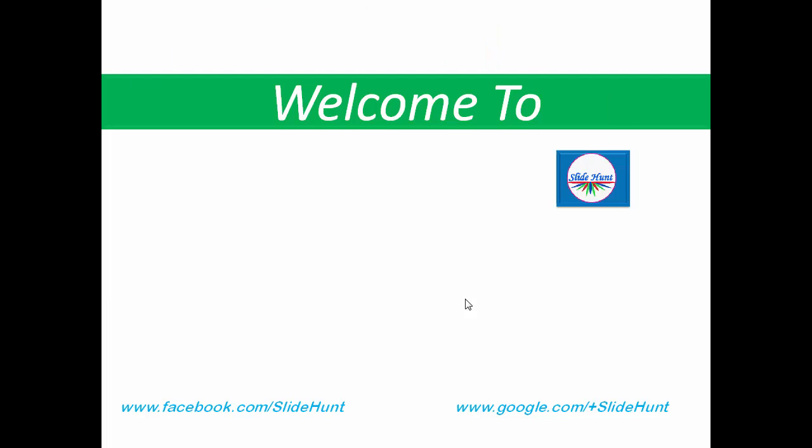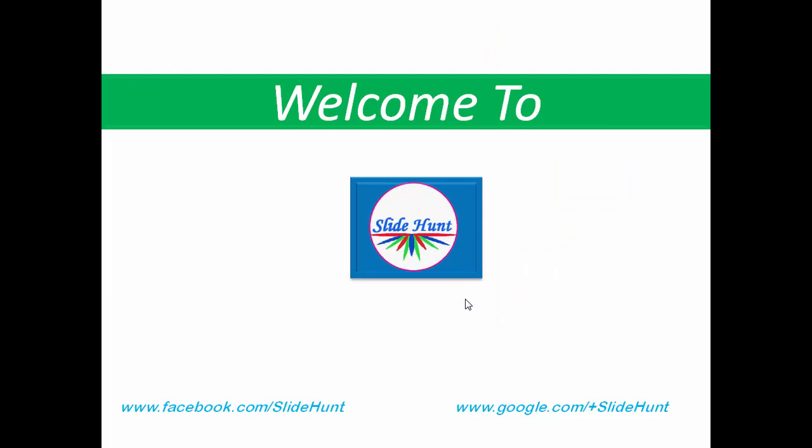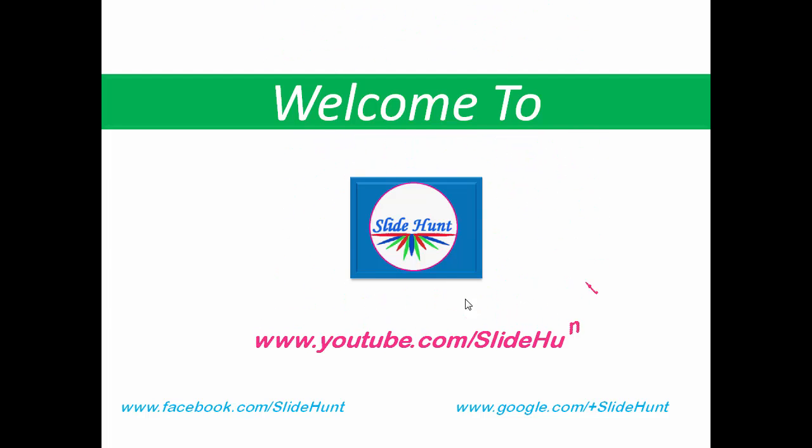Hi everyone, welcome to SlideHunt. SlideHunt provides free video tutorials on computer programming. To watch more videos, visit my channel by typing www.youtube.com slash slidehunt.